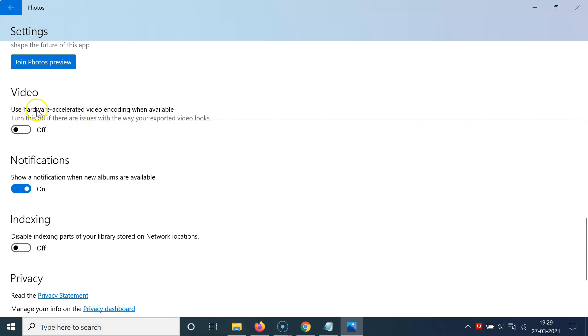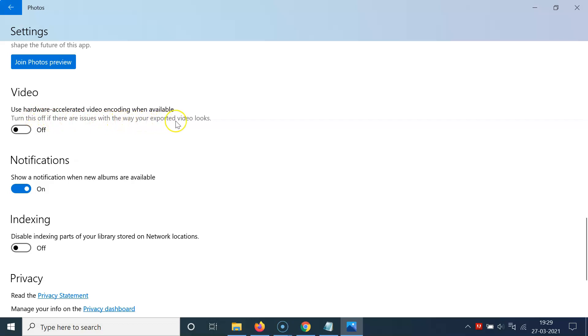You can see here we have this option: 'Use hardware accelerated video encoding when available', and also here we have this message. Let's read that: 'Turn this off if there are issues with the way your exported video looks.'